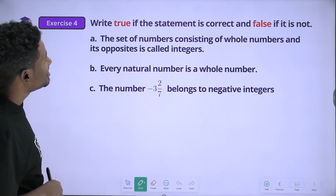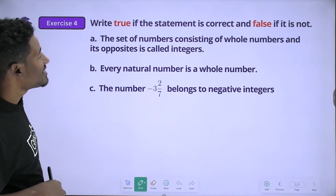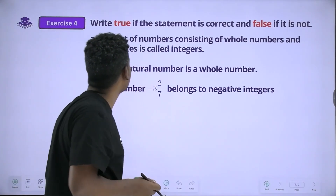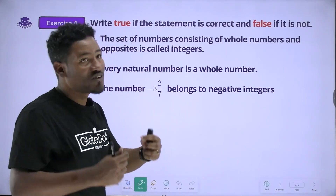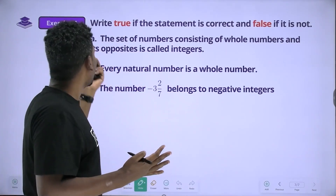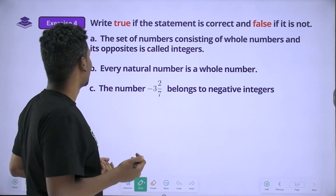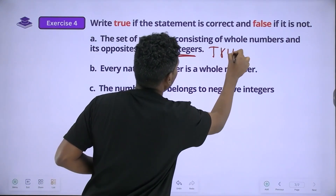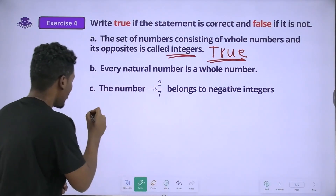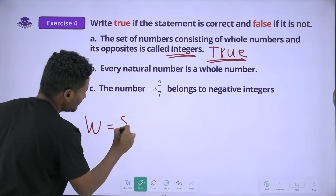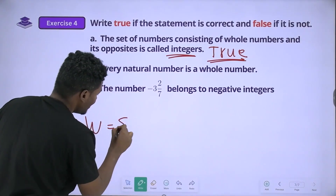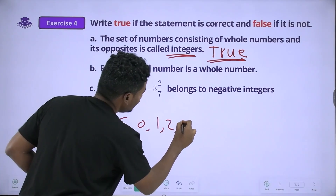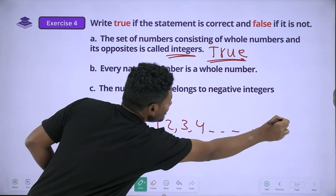Write true if the statement is correct and false if it is not. The set of natural numbers — the set of numbers consisting of whole numbers and their opposites — it's called integers. The number zero is true. This is true.